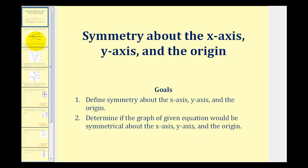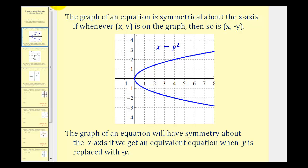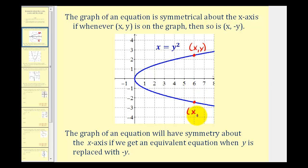Let's start by discussing symmetry about the x-axis. The graph of an equation is symmetrical about the x-axis if whenever the point (x, y) is on the graph, so is the point (x, negative y). For example, looking at this graph, if we selected this point here and labeled it (x, y), notice how this graph would also contain the point down here which would have coordinates (x, negative y). This would be true for any two points on this graph because it has x-axis symmetry.